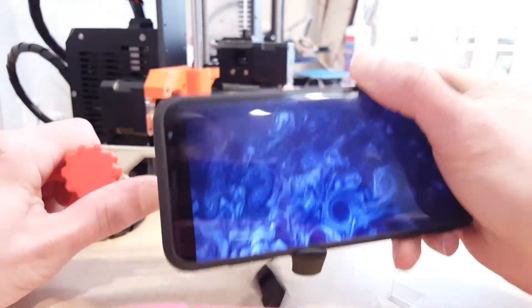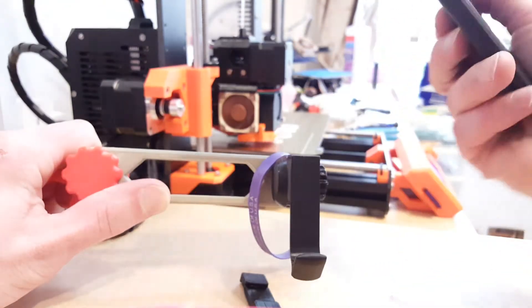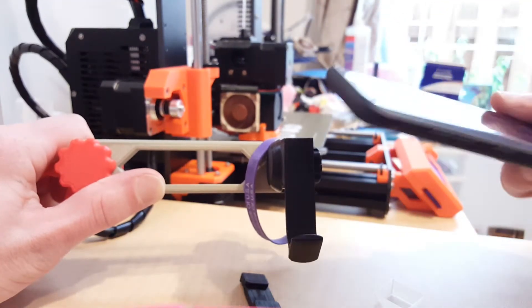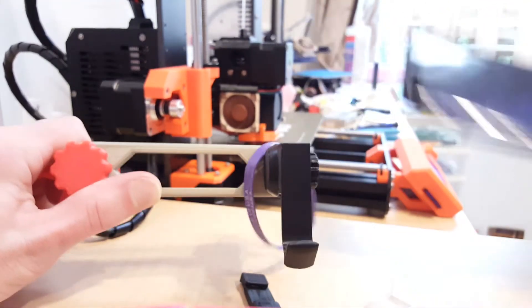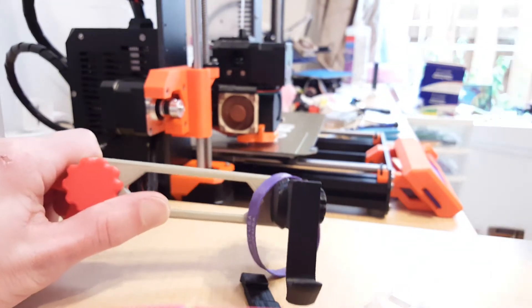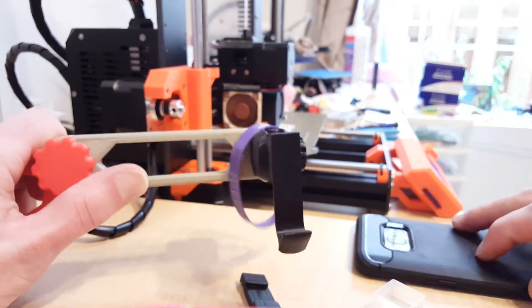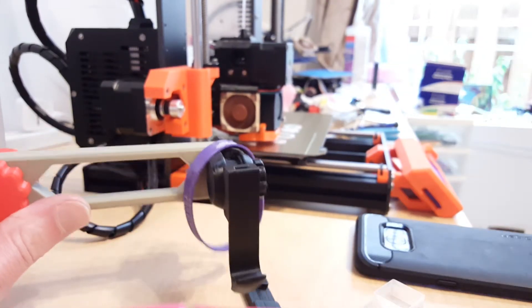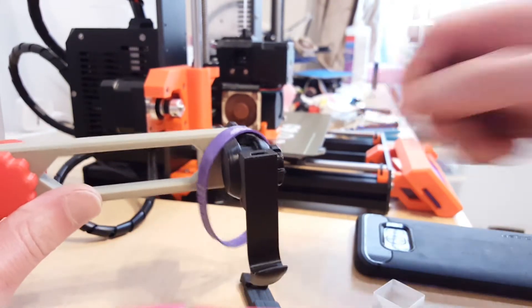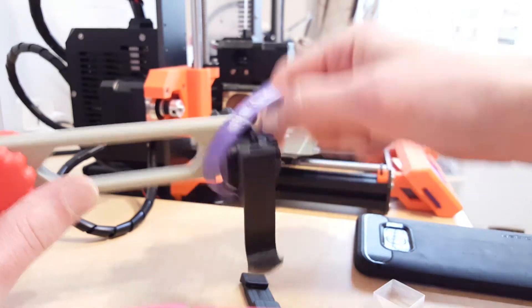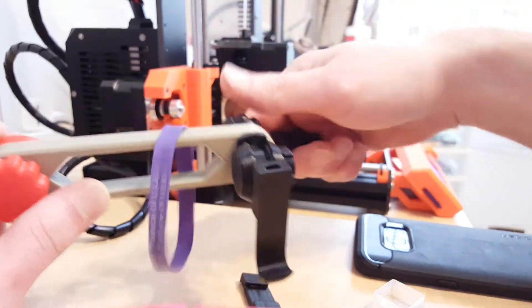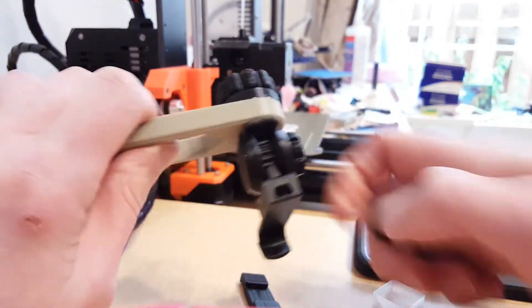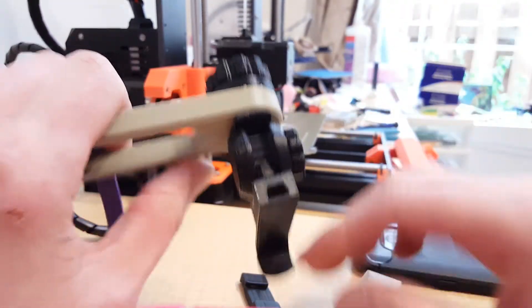My next version has a longer arm on there and that's what my Prusa is printing right now, so this is a fine segue into how to assemble it. First I'll show you the mechanism.